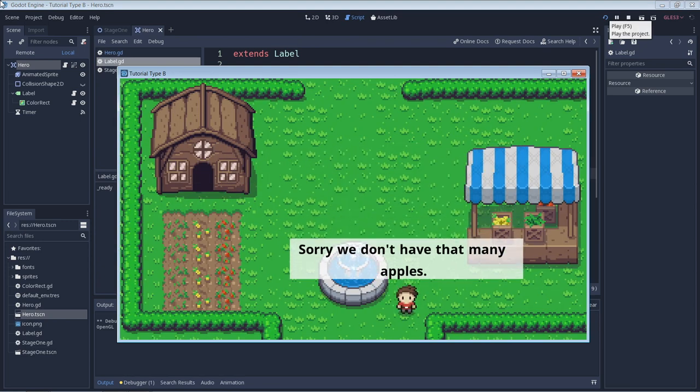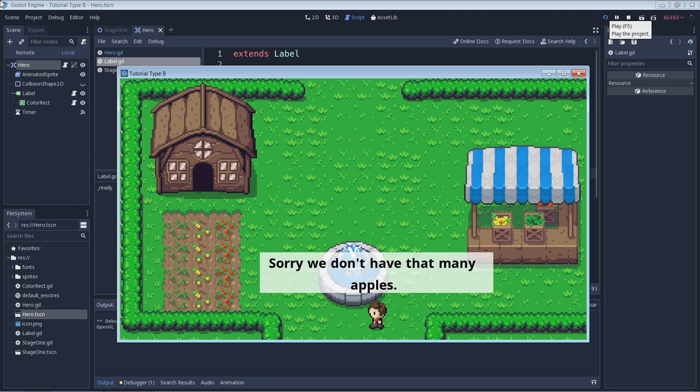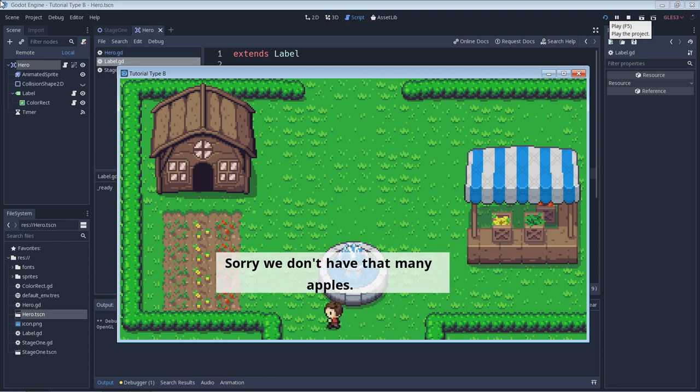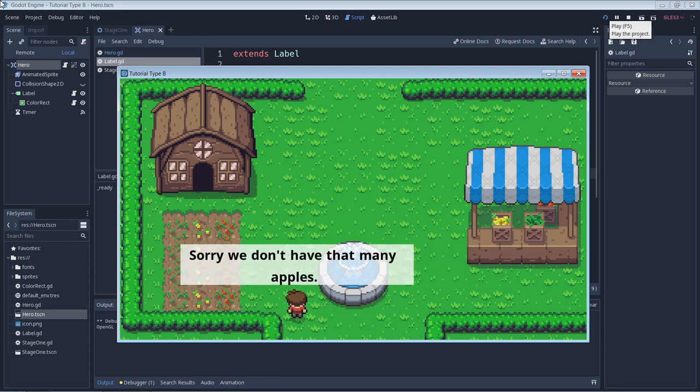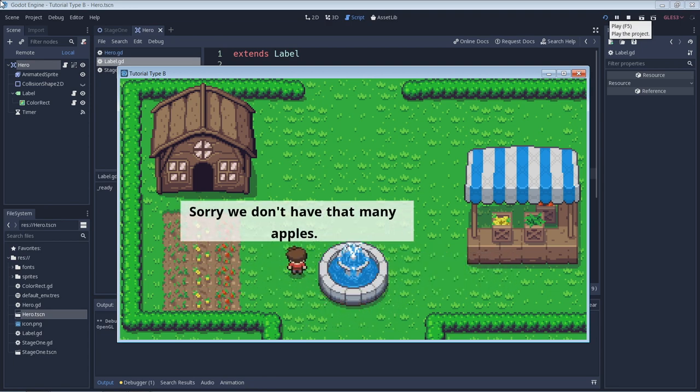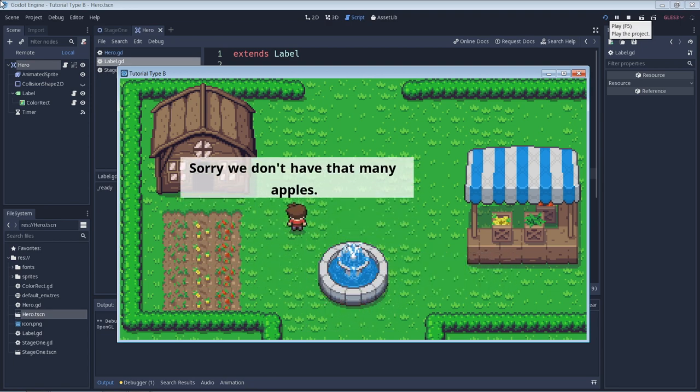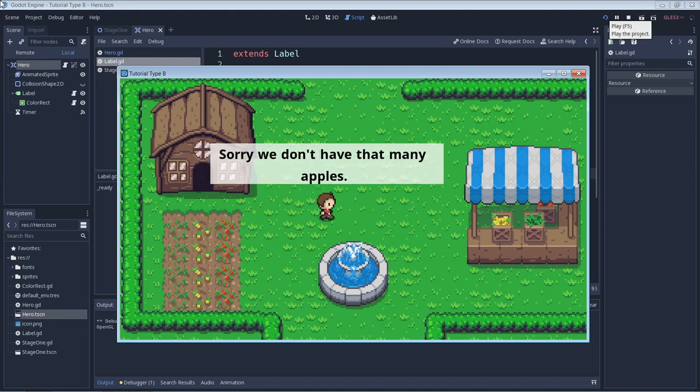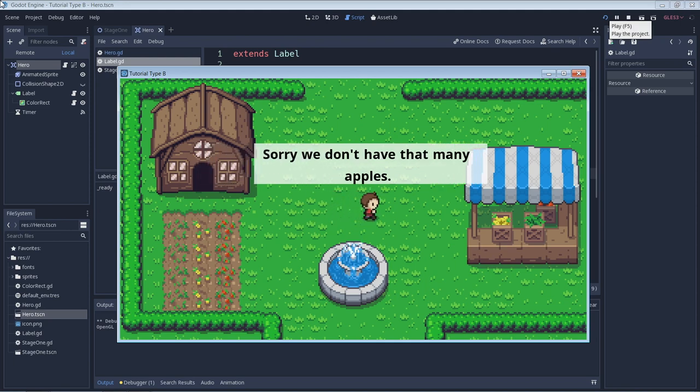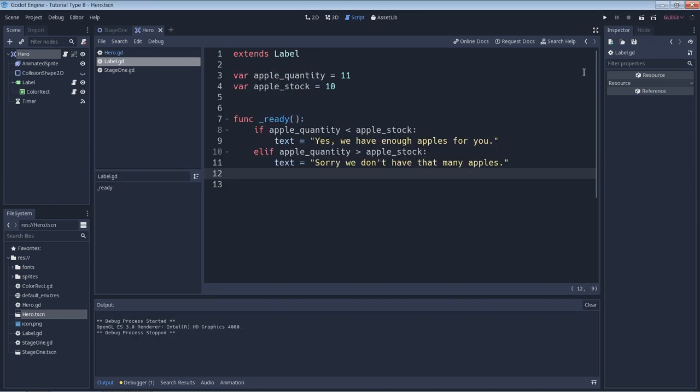We have now written conditions for if the quantity is less than the stock and if it is greater than the stock. But what happens if it's equal to the stock?